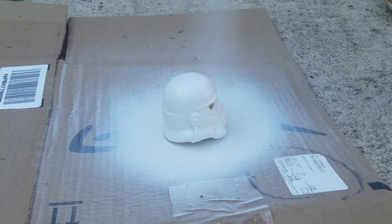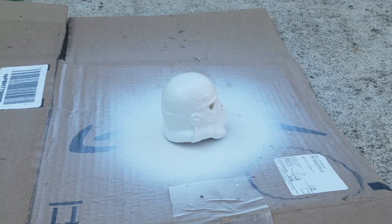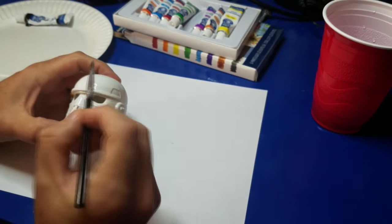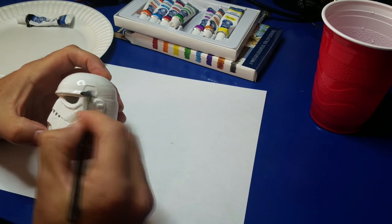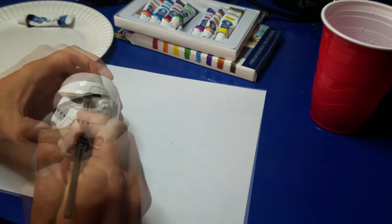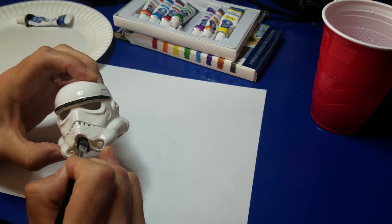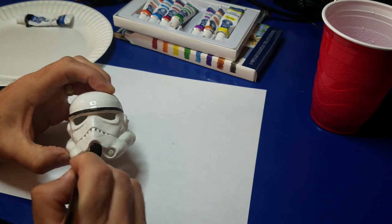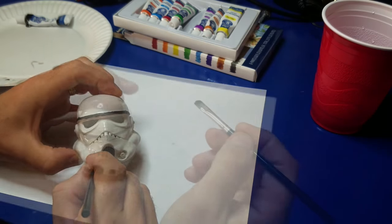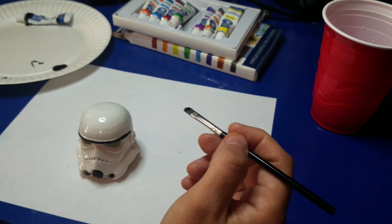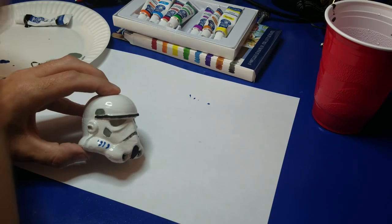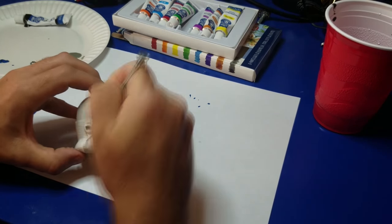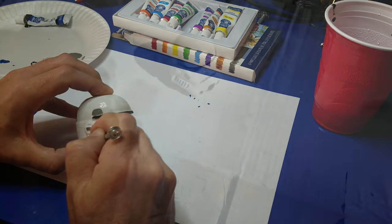And once that's done, then we'll take it off and we will set it up here and go ahead and do some hand painting. In this case, I started out with black. I highlighted all the areas that are black on the helmet and went ahead and painted those. And then I switched over to gray and painted the gray areas and added some more detail.